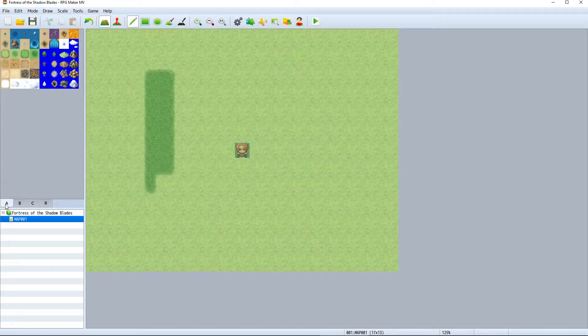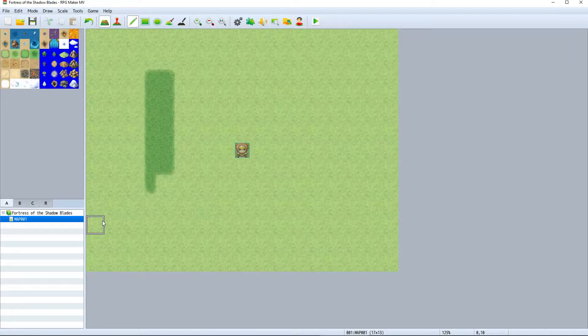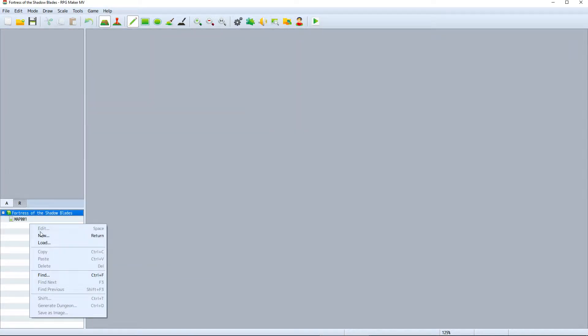Below the tile palette we have the map list where you can find all of the maps we have for the project we're working on. In this case we just have one, the default starting map, Map 001.